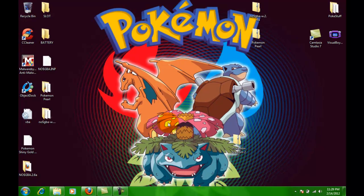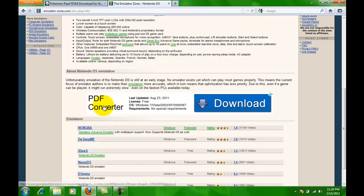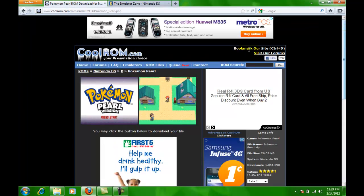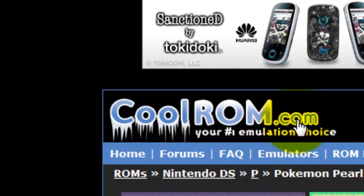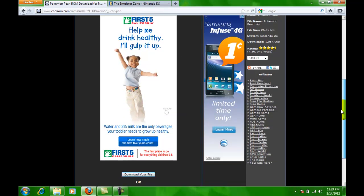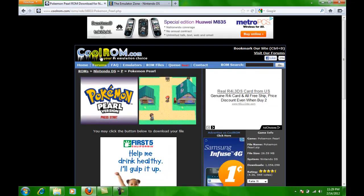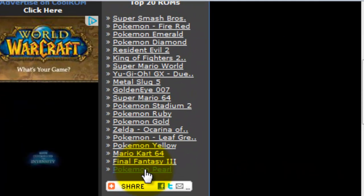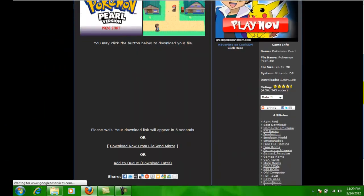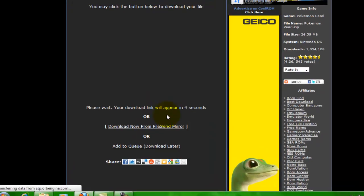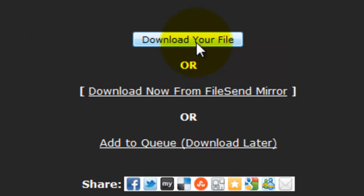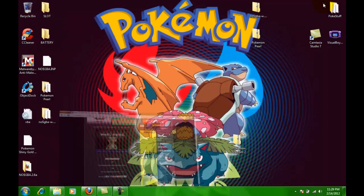For the next step you will go to coolrom.com. I just chose this out of nowhere — like a random ROM — right here on the sides, and chose Pokémon Pearl. You go to it, you scroll all the way to the bottom, you gotta wait those five seconds, and you download it.